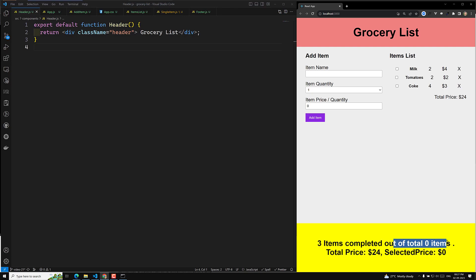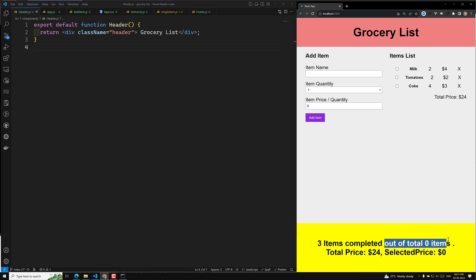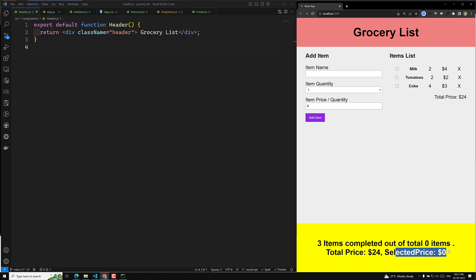Total selected items are zero — this sentence is wrong, so we will modify it in our project. Total zero items means we haven't selected any item yet. The total price of all items is 24 dollars, but selected price is zero since nothing is checked.